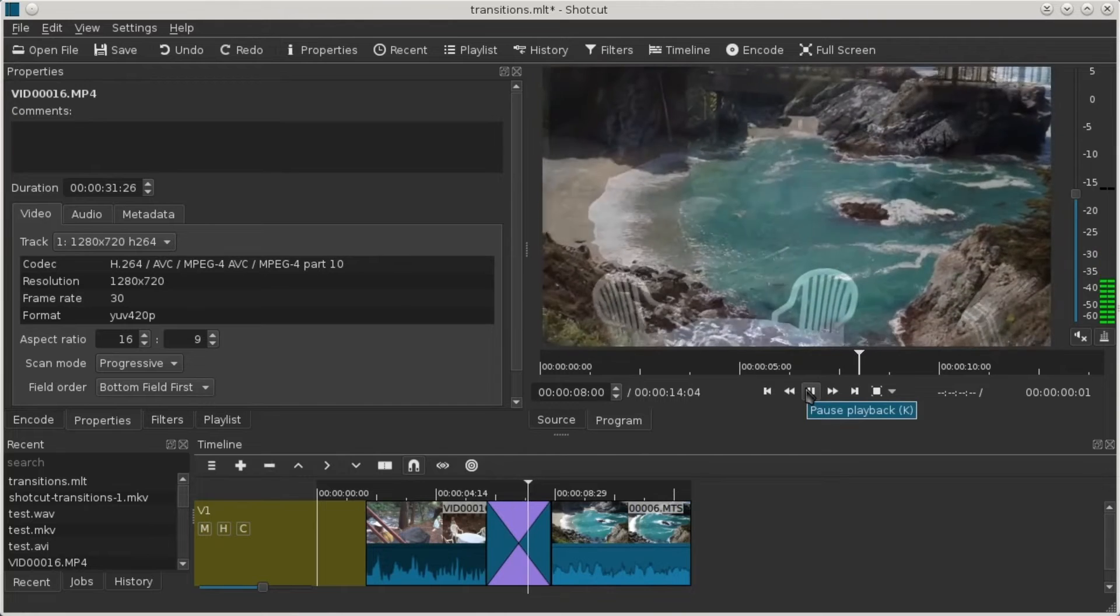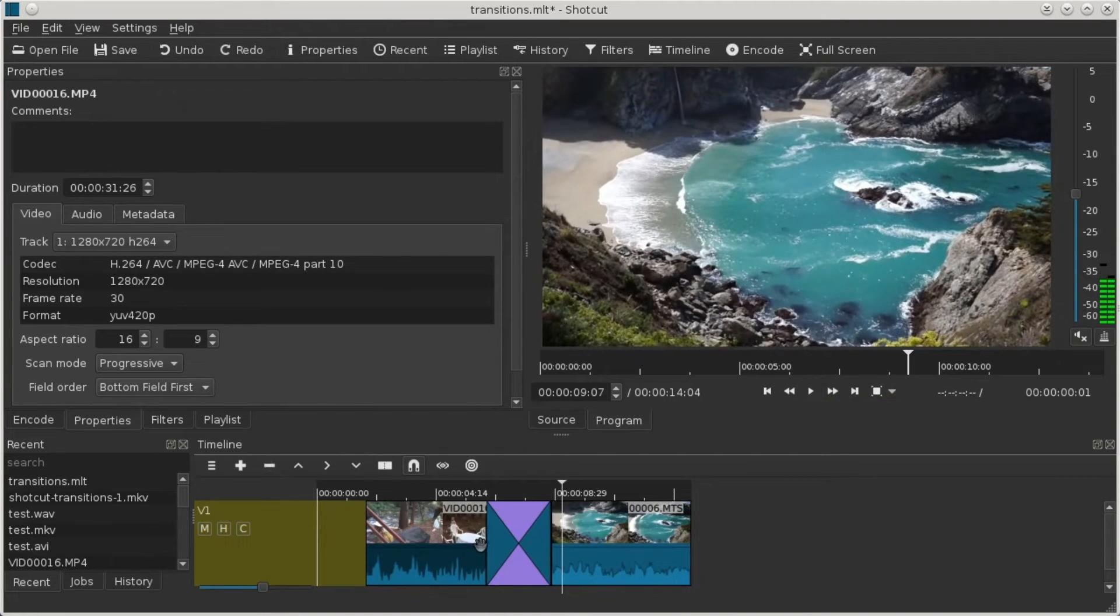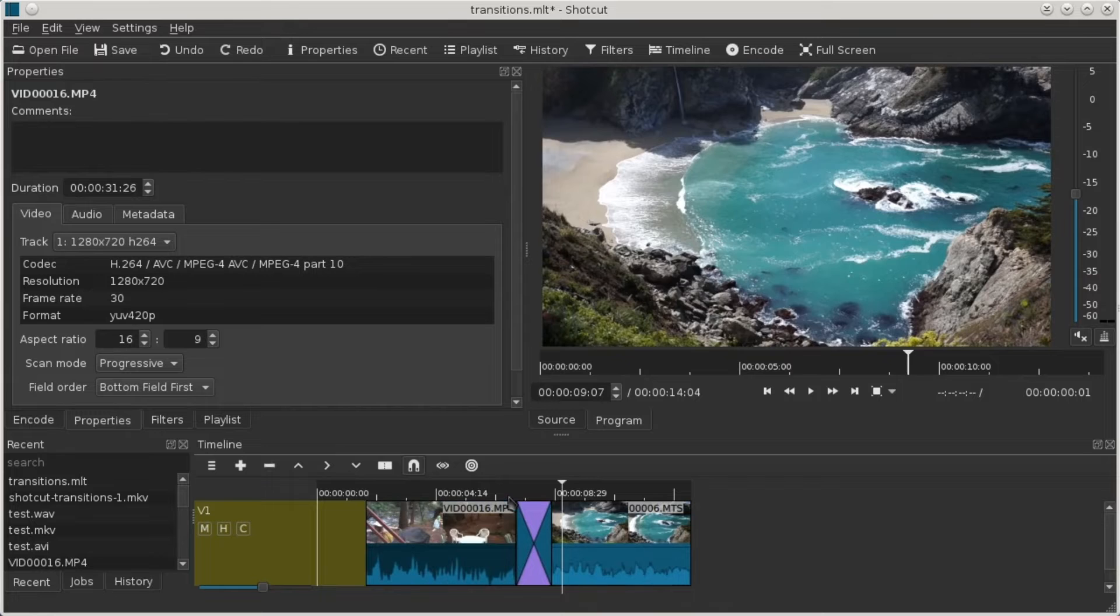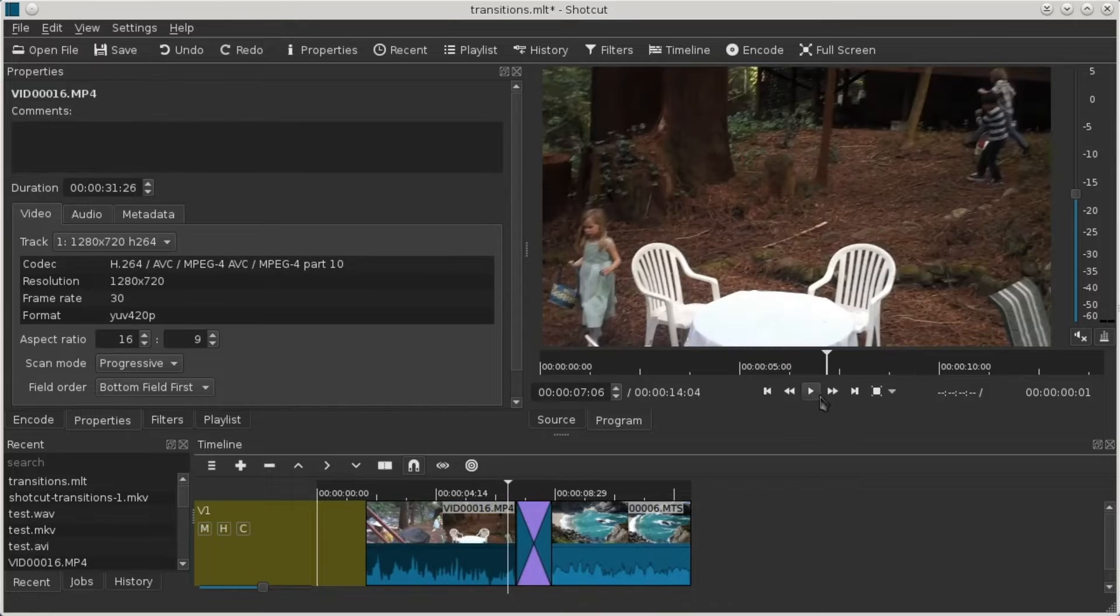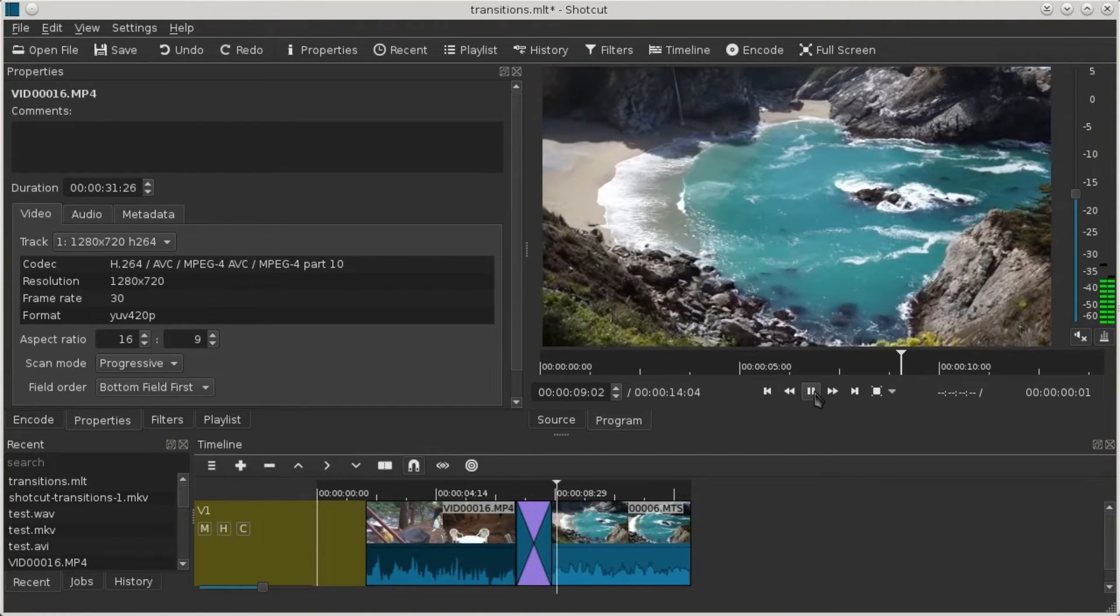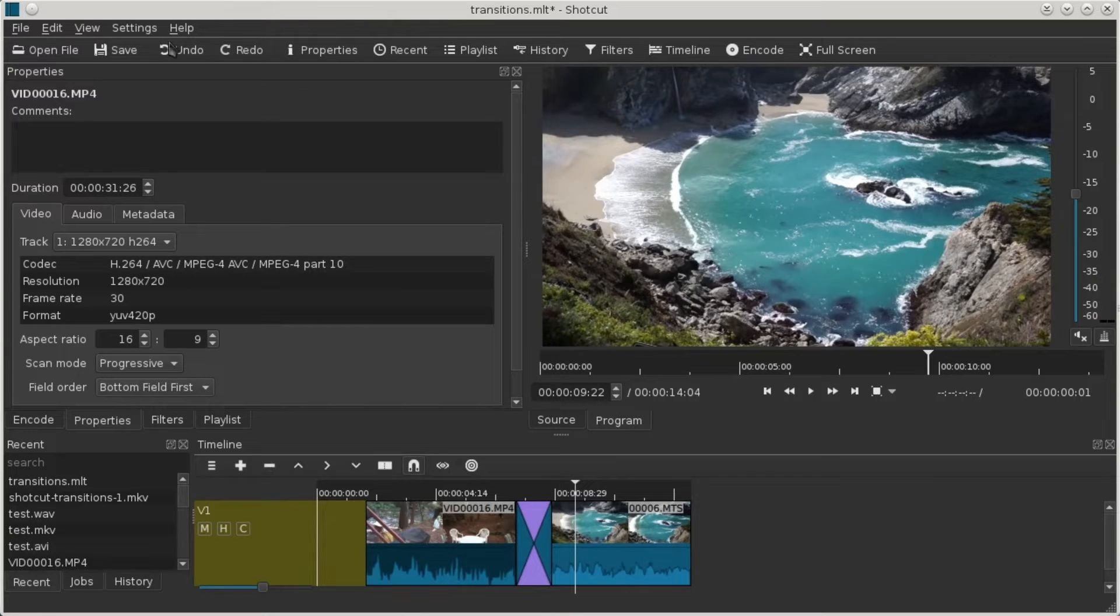What first caught my eye about Shotcut is that it's open source, which is awesome, right? It means that this tool is completely free to use, and you're not going to be hit with any of those unexpected costs just when you start getting comfortable with the software.